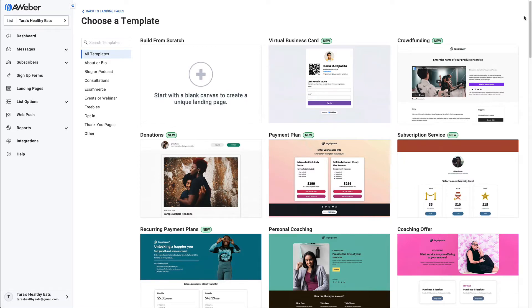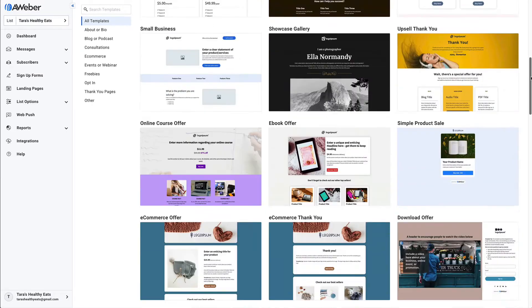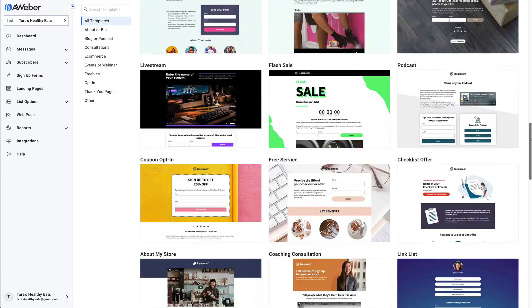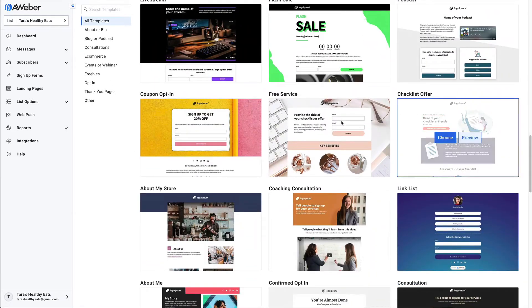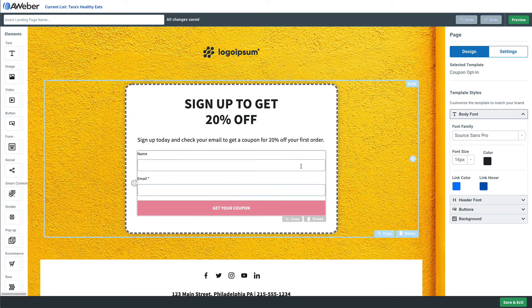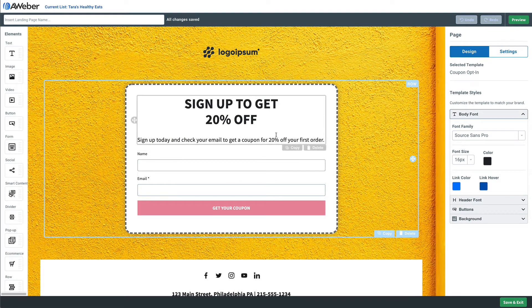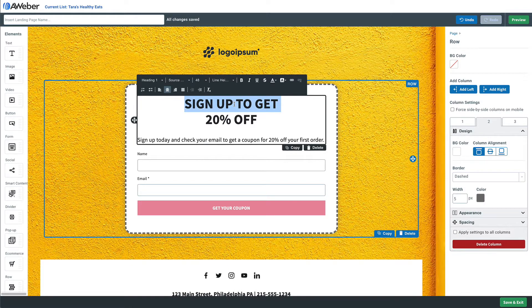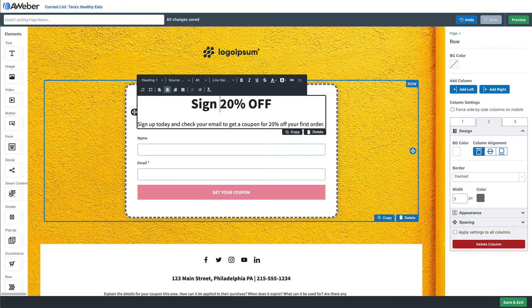We'll just scroll down and find the coupon template, even though we could add this to any landing page that we have. Then we'll adjust this text a little bit. We'll let people know why they should sign up to our list and use this coupon as a bit of an incentive.